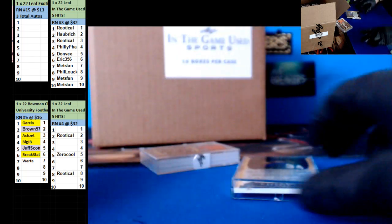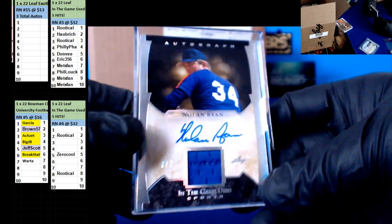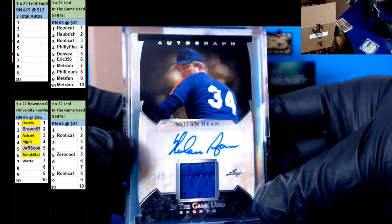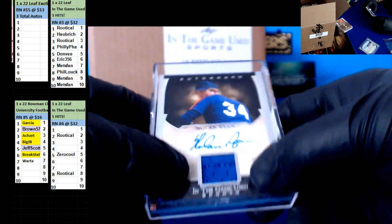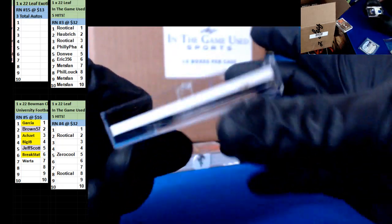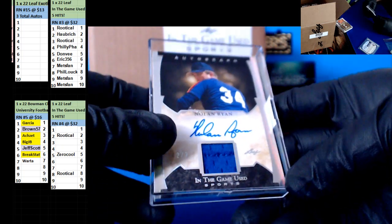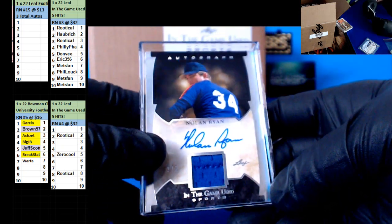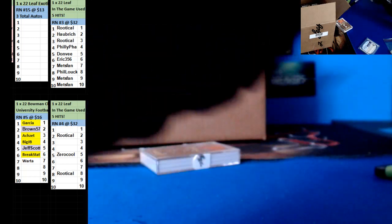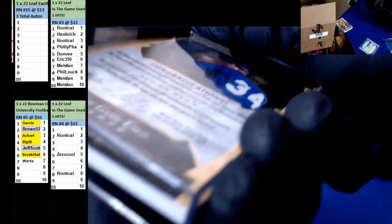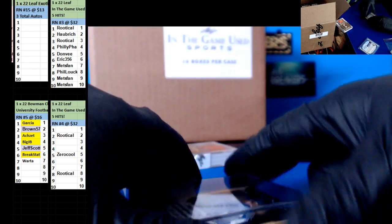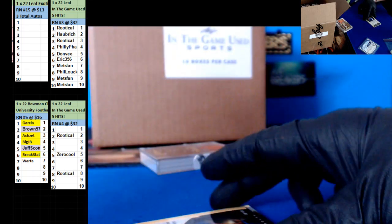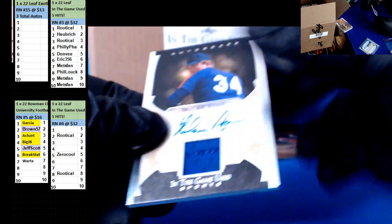And we have, ooh, nice. Nolan Ryan, two of two here. This is kind of stuck in here guys. Let's go. There you go.